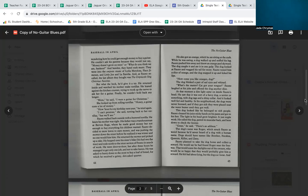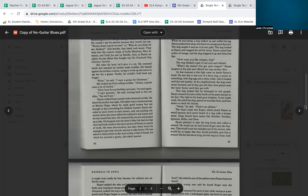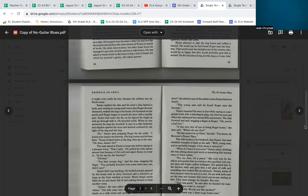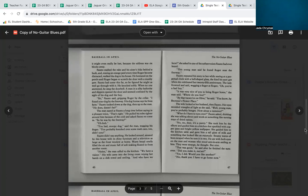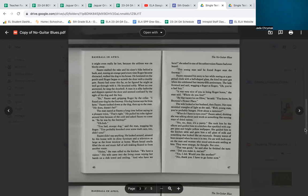Fausto cleaned his juice-sticky hands on his pants and got to his feet. The light in his head grew brighter. It just might work. He called the dog, patted his muscular back, and bent down to check the license. 'Great,' he said. 'There's an address.' The dog's name was Roger, which struck Fausto as weird because he'd never heard of a dog with a human name. Dogs should have names like Bomber, Freckles, Queenie, Killer, and Zero. Fausto planned to take the dog home and collect a reward. He would say he had found Roger near the freeway. That would scare the daylights out of the owners, who would be so happy they would probably give him a reward.